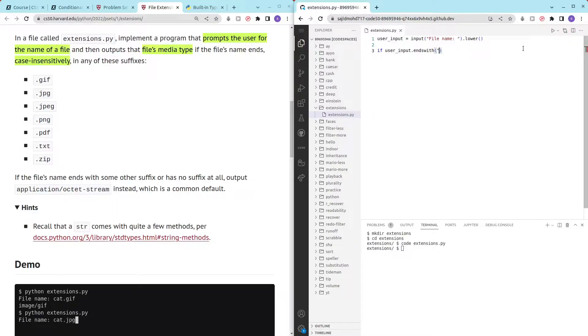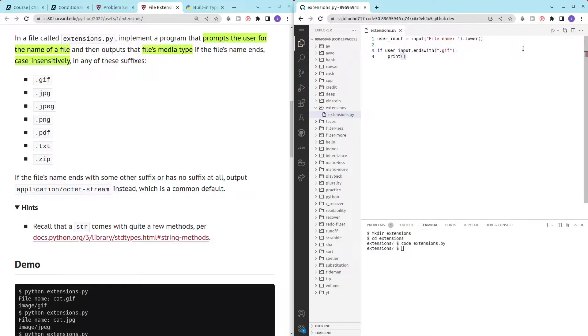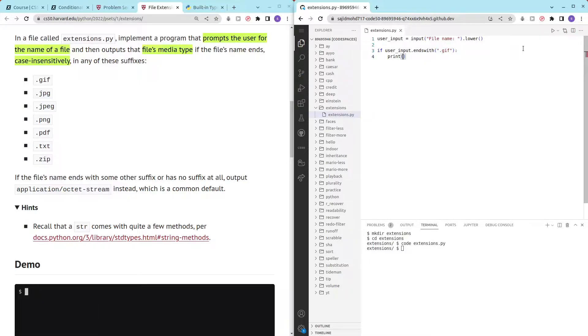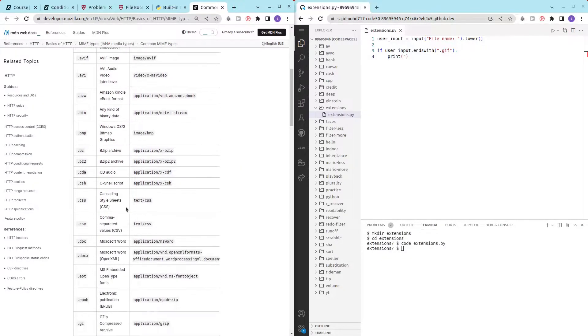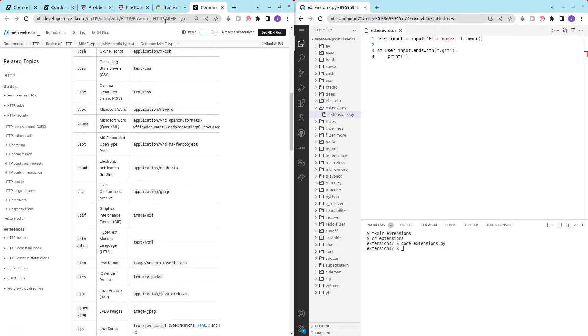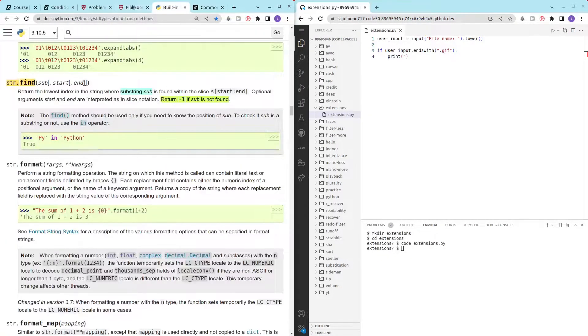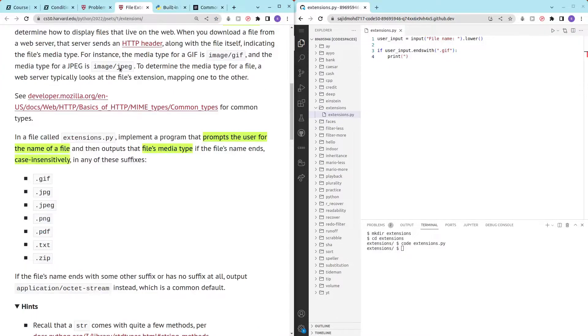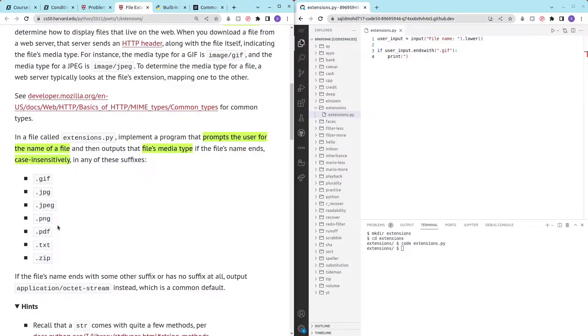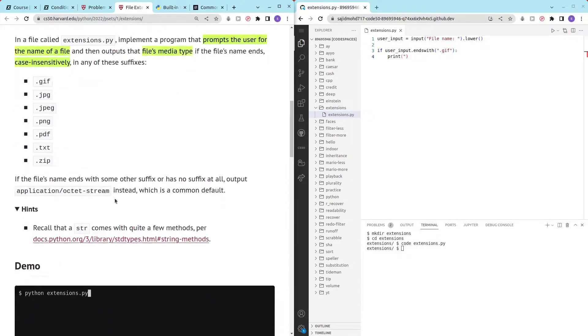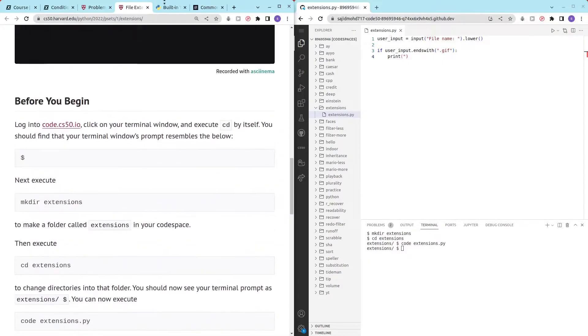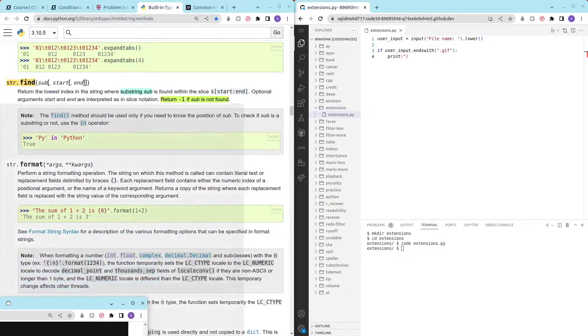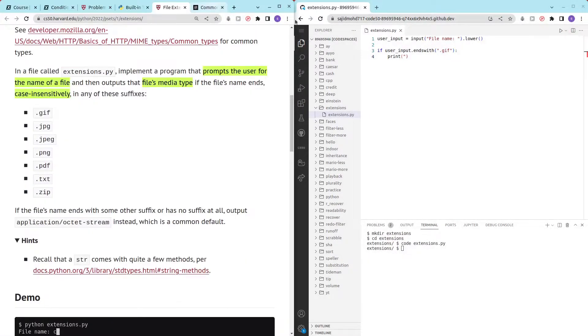If it ends with dot gif then we want to print out image slash gif. And for others we just print out other. So we have gif, we have jpg, we have jpeg, we have png, we have pdf, we have text and we have zip. Yeah let's just take a quick look at that. That's about it.